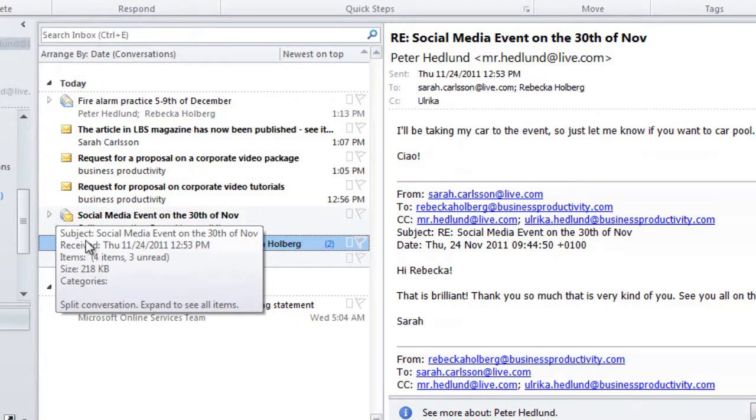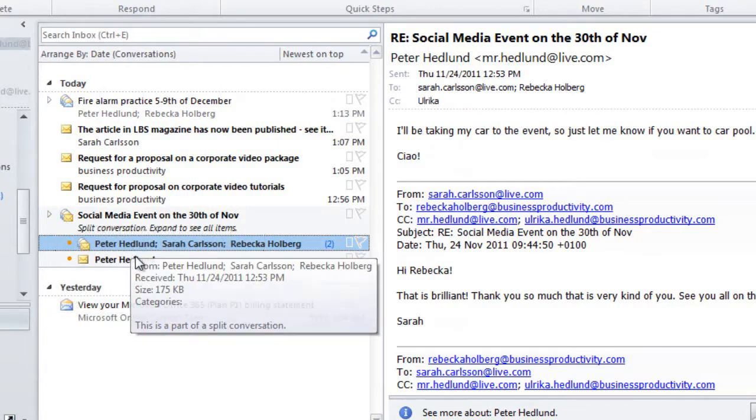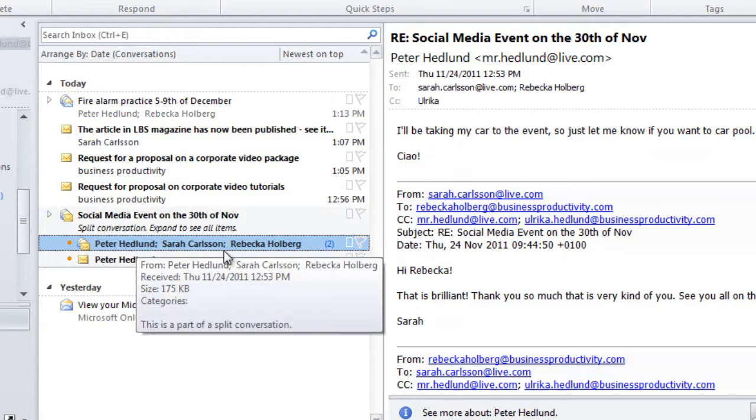First, I can see that there are two different threads of this conversation, and I can see the number of unread emails in each thread.